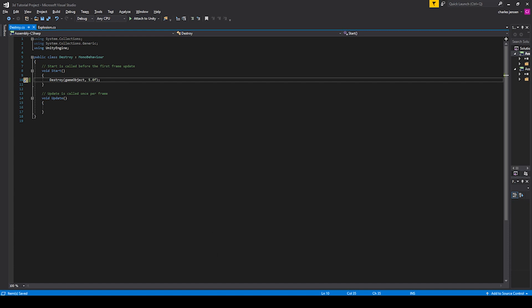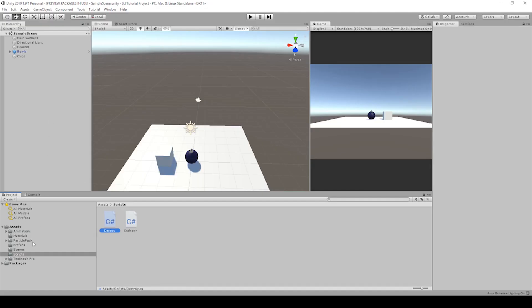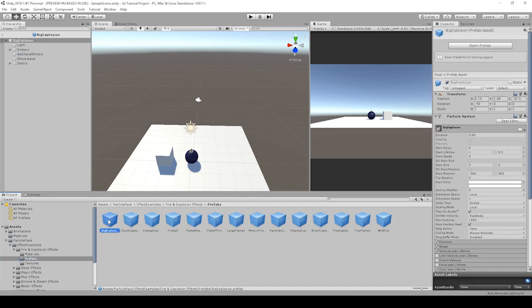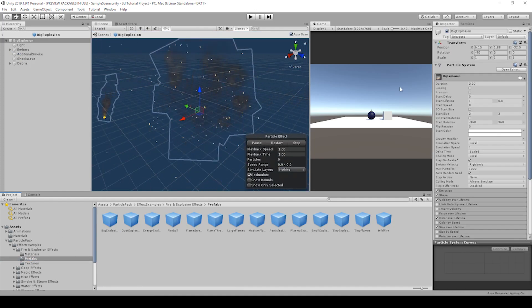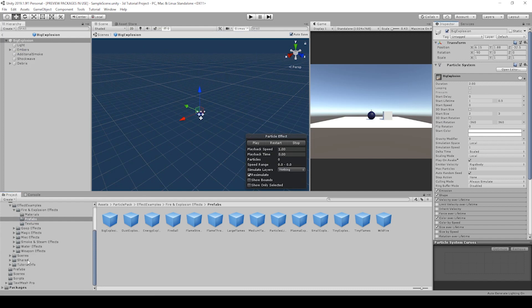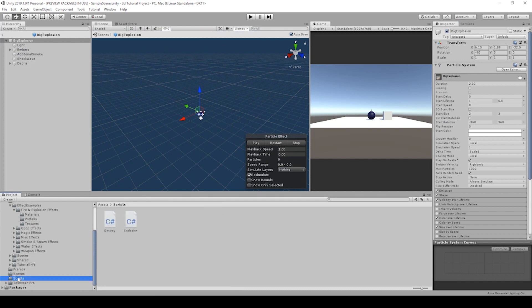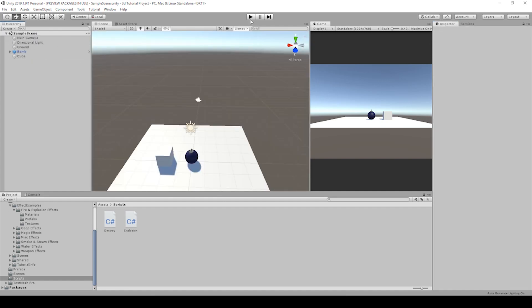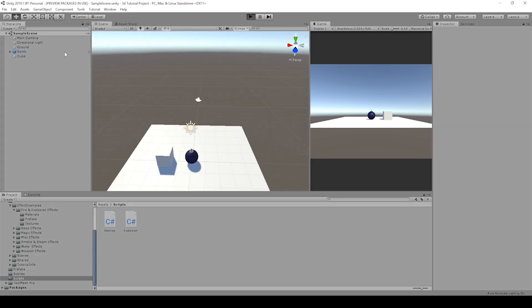Let's go back to unity, go to our particle pack prefab, and add this script onto that. So we can lock the inspector, go to scripts and drag on destroy. Let's play one more time and see if we've cleaned that up.